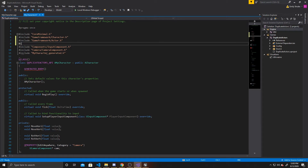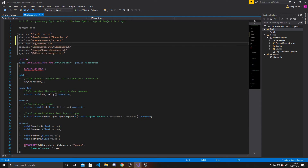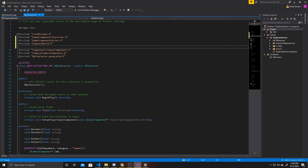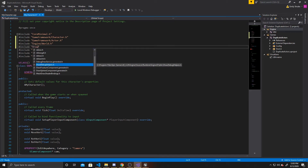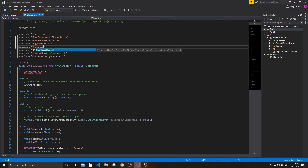Our next include is going to be for our world: "Engine/World.h". We need this because whenever you use the line trace single by channel function, you have to get the world first. And then the final include is kind of optional — I'm going to do a debug line so you can see the raycast, so I'll need "DrawDebugHelpers.h". If you don't want the raycast drawn on your screen, you don't need this include.